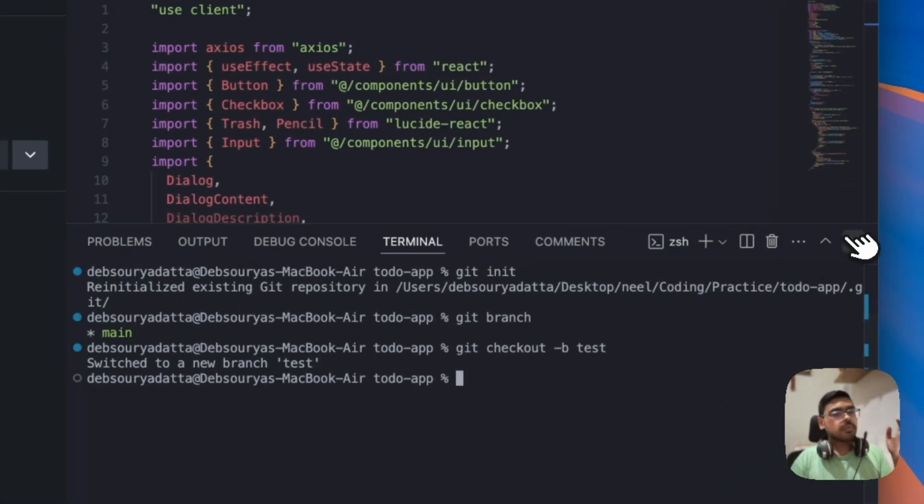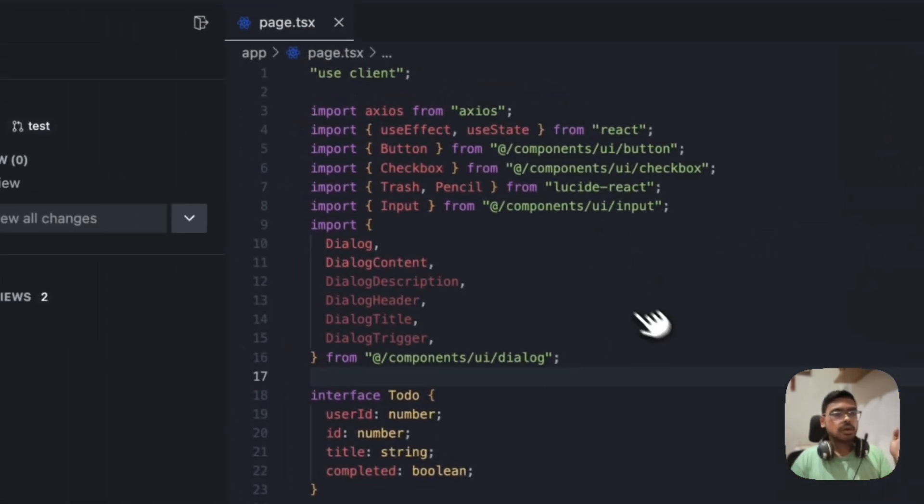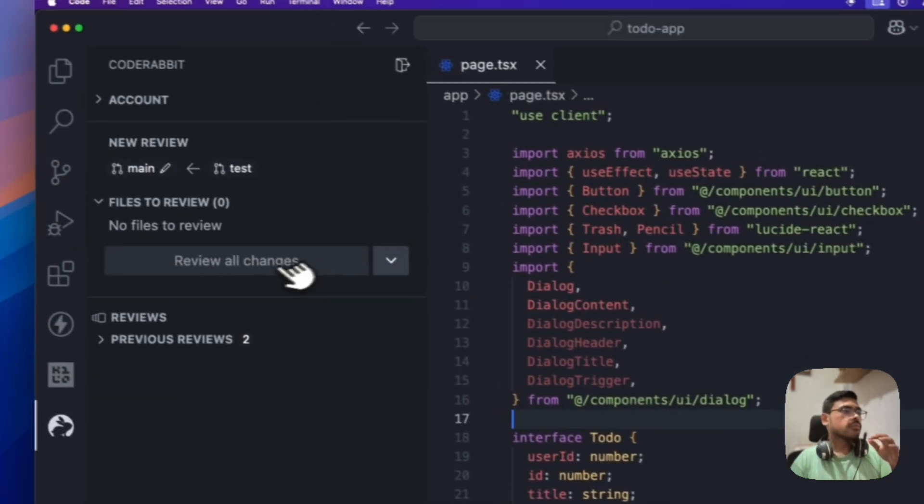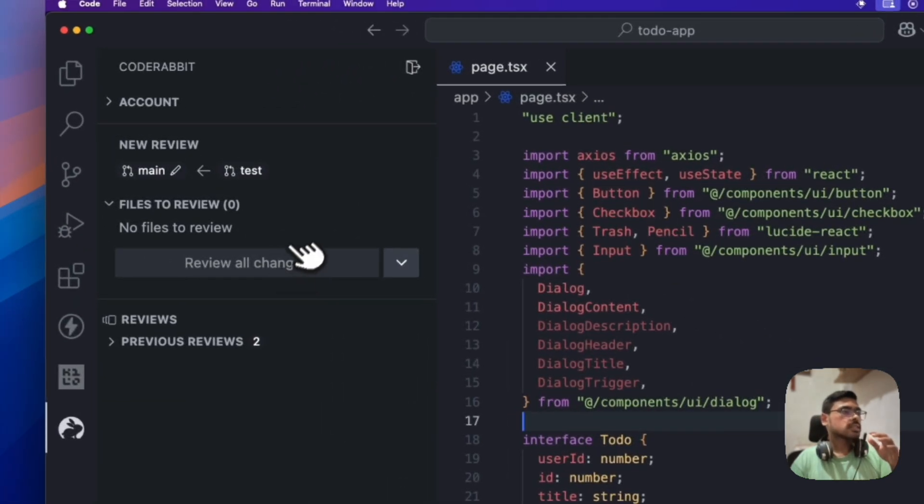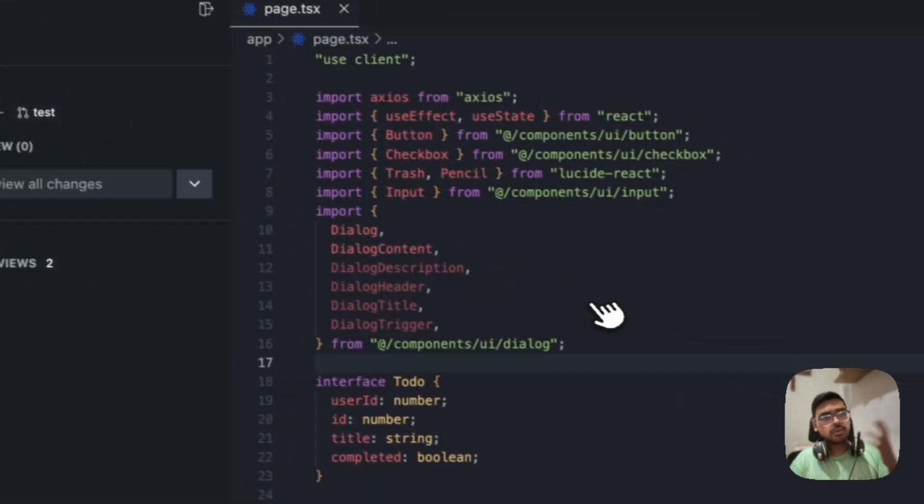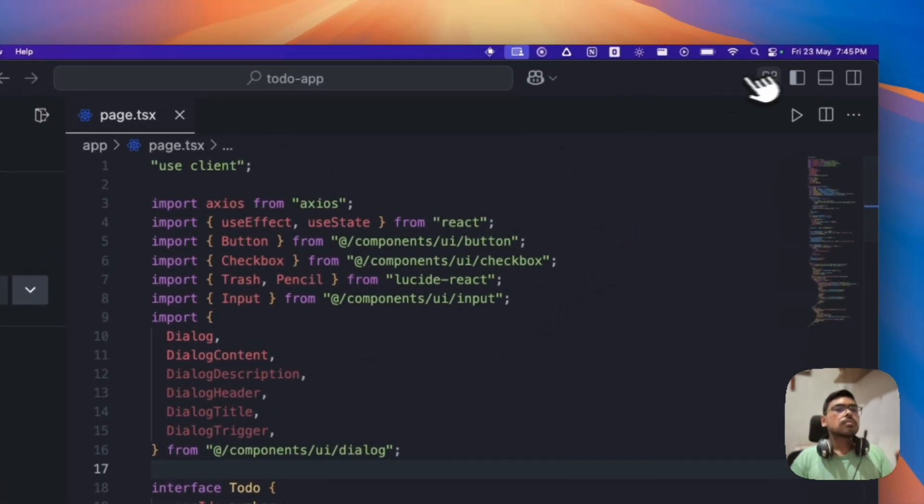Then you have to perform the changes in your code base. Then we can review all those changes. That is, from test branch to main branch. What are the changes? We can review all those here. Okay, cool.